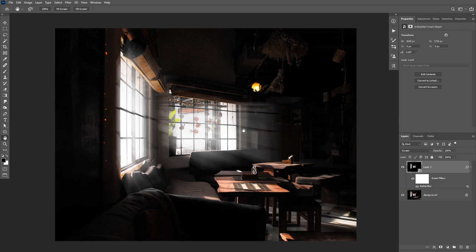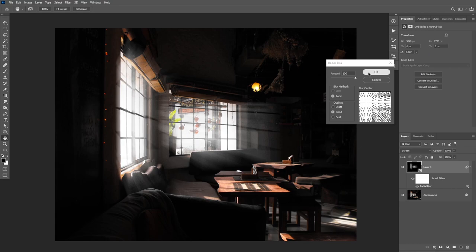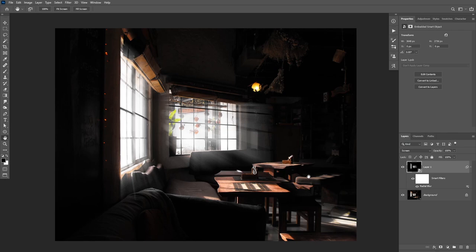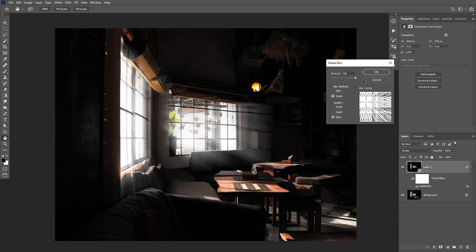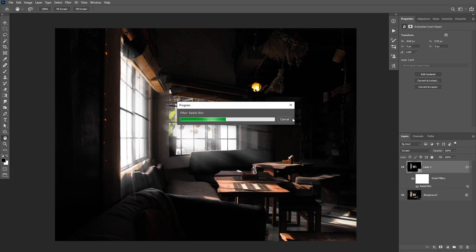As you can see, this is pretty much the effect I was looking for. However, there is some light bleeding on the left side. We can fix that by double-clicking on the smart filter again and moving the center point a little bit to the right. Now that's fixed. Once you're happy with the direction of the blur, we can double-click again to go back to the smart filter and set the quality to Best and click OK. It will be a little slower, but it will render the best quality.